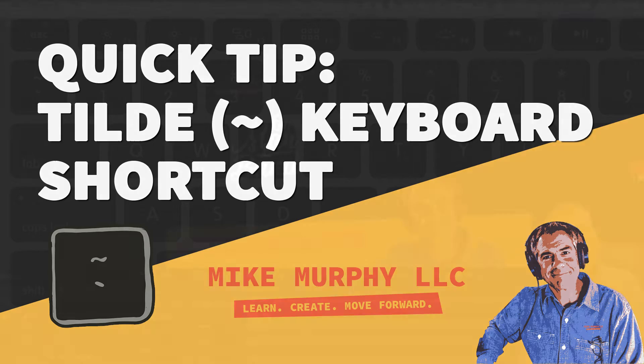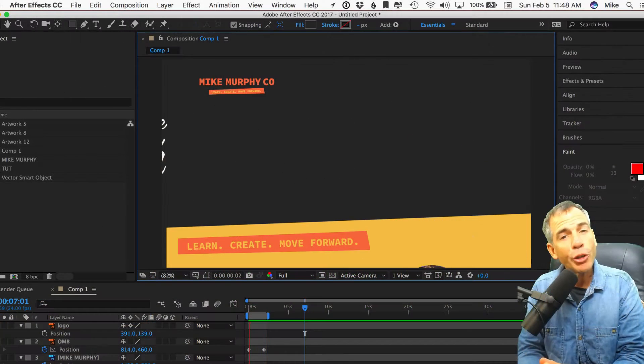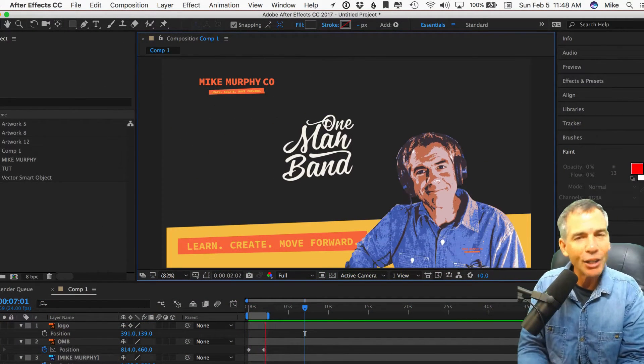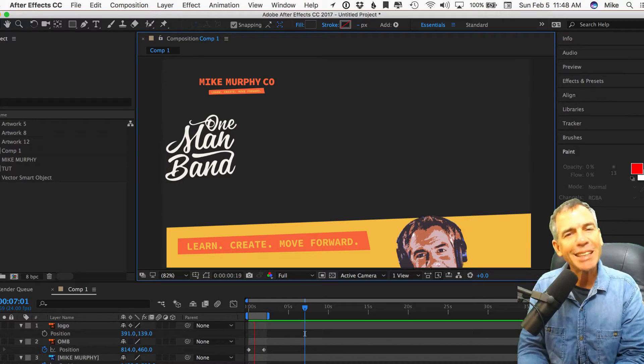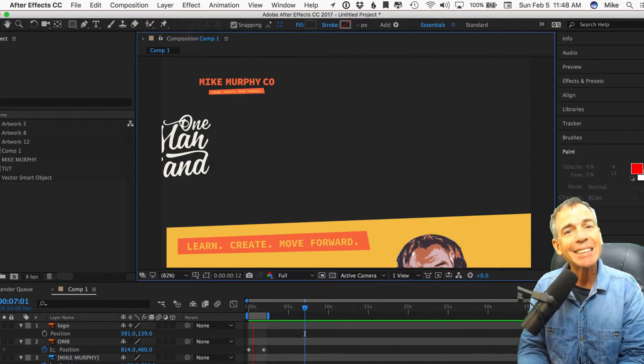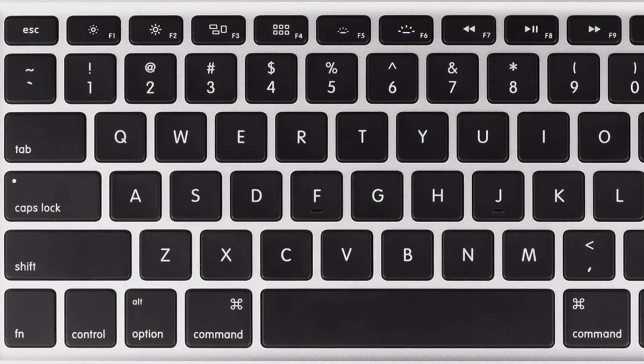I have a great shortcut key for you to learn if you're using the Adobe Creative Cloud to edit audio, video. This is a handy one that I use all the time and that is the tilde key.